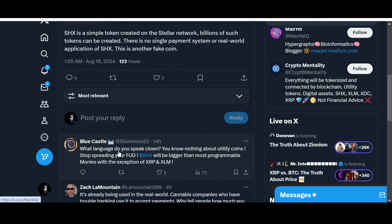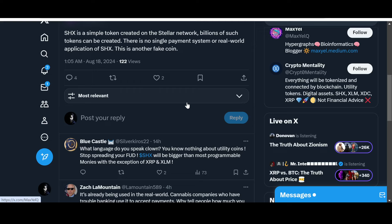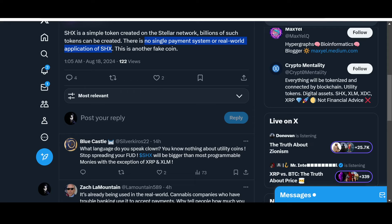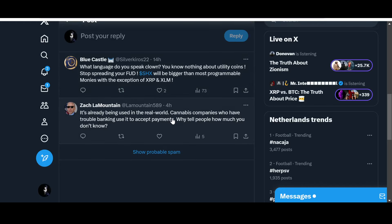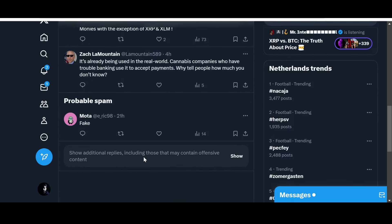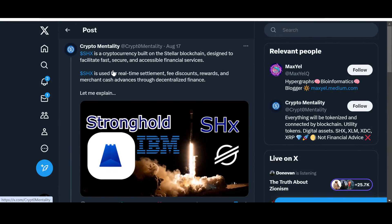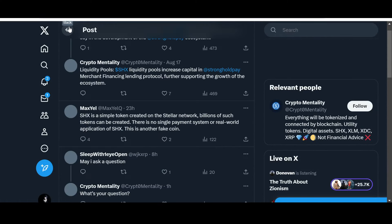Let's see - "What language do you speak, clown?" I really do not like when people reply in this sort. I mean, they should provide reasoning as to why it has a use case or anything. I mean, he hasn't said anything bad - he has said that there is no single payment system or real world application of SHX, so you have to reply over here why there is application of SHX. "You know nothing about utility coins. Stop spreading your FUD. SHX is bigger than most programmable monies with the exception of XRP and XLM. It's already being used in the real world. Cannabis companies who have trouble banking use it to accept payments. Why tell people how much you don't know? Fake."